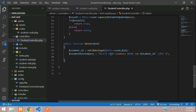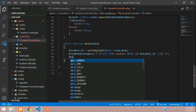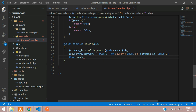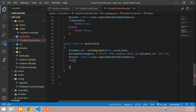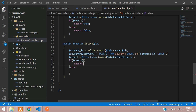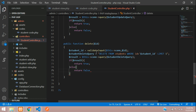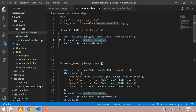We add LIMIT 1 because we are deleting only one record at a time. Then we execute the query using the database connection's query method, store the result, and return true if it succeeded or false if it failed.